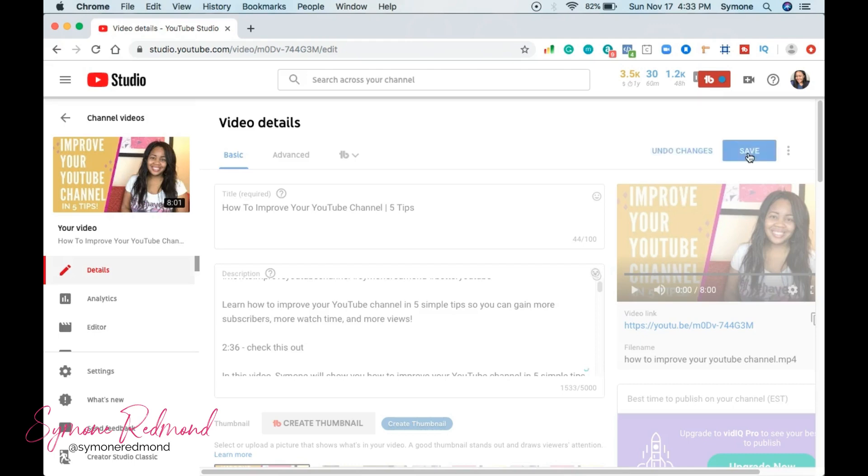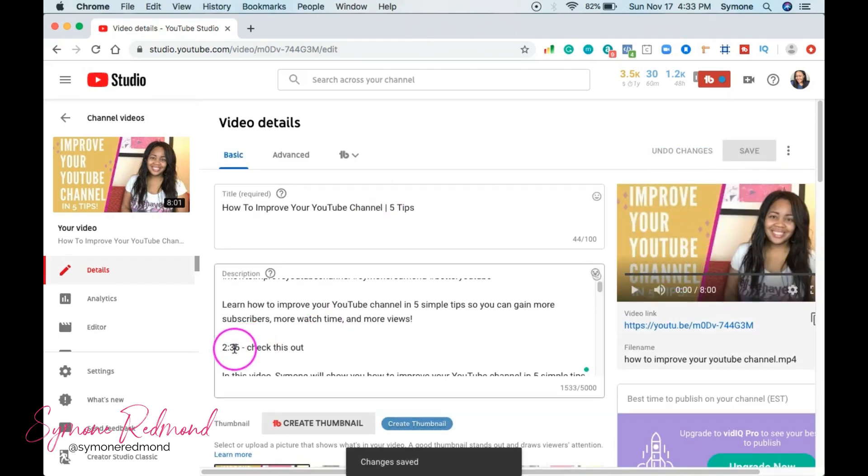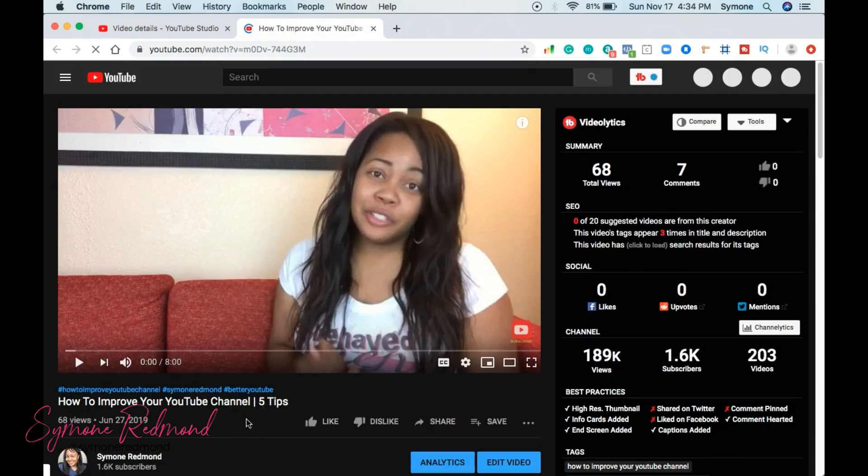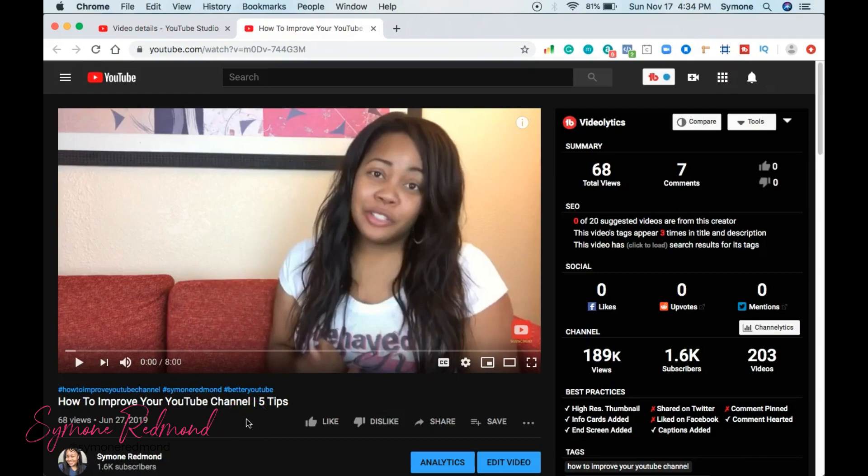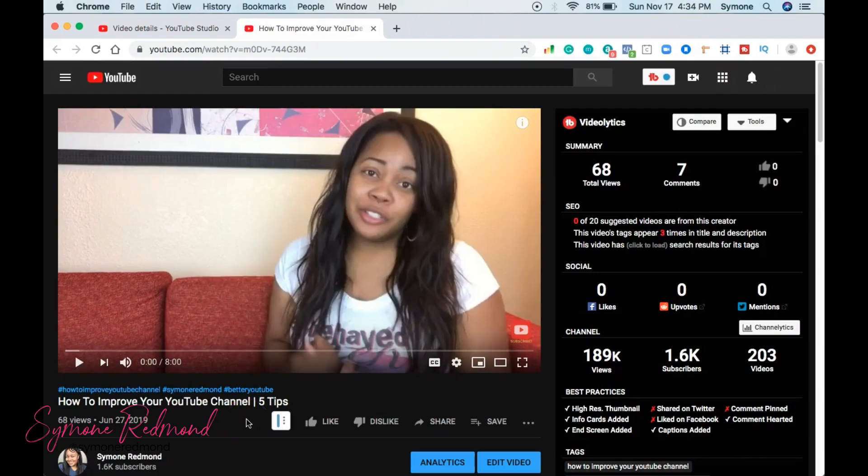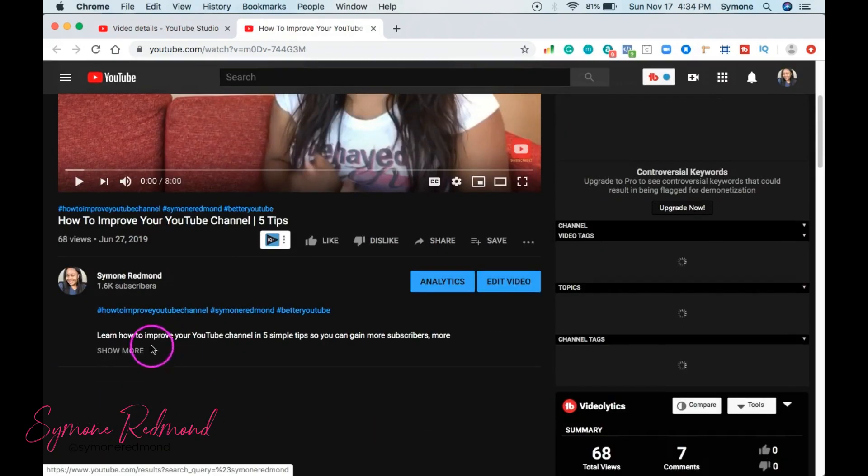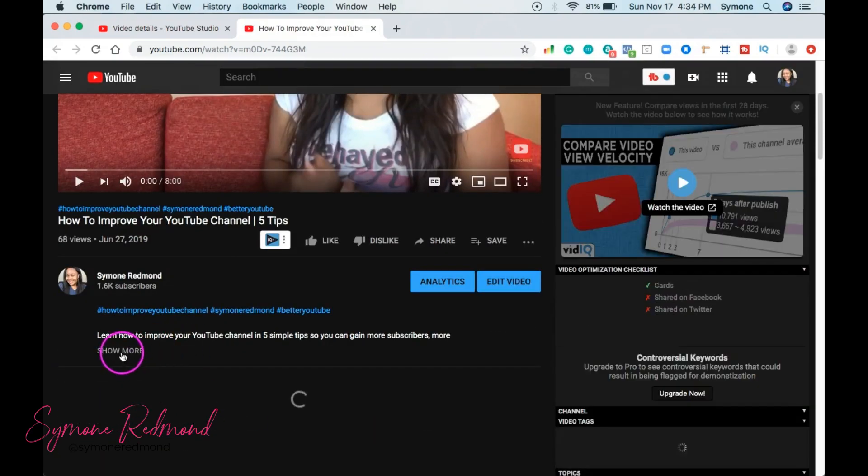And so what we're going to do is we're going to go to that video so that you can see that this is clickable. So let's head on over. So I went ahead and paused the video because it was starting to play. So I'm going to scroll down and click show more on the description.